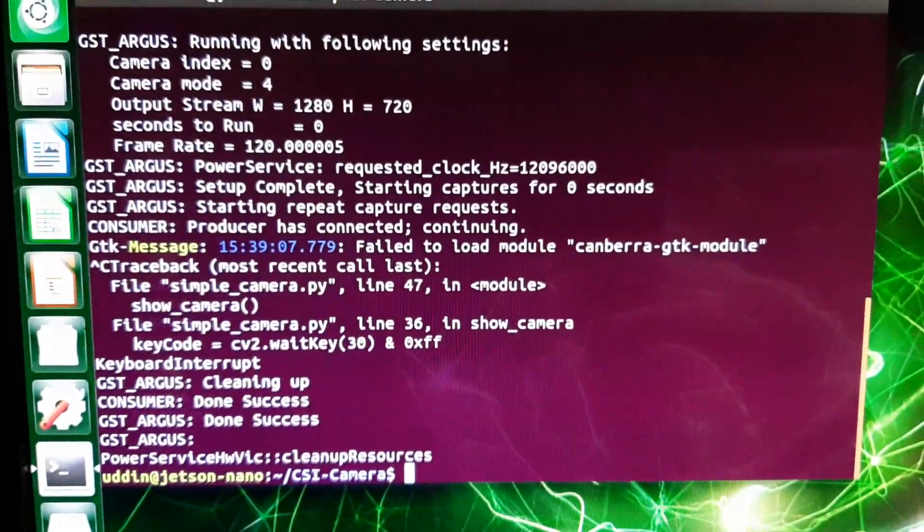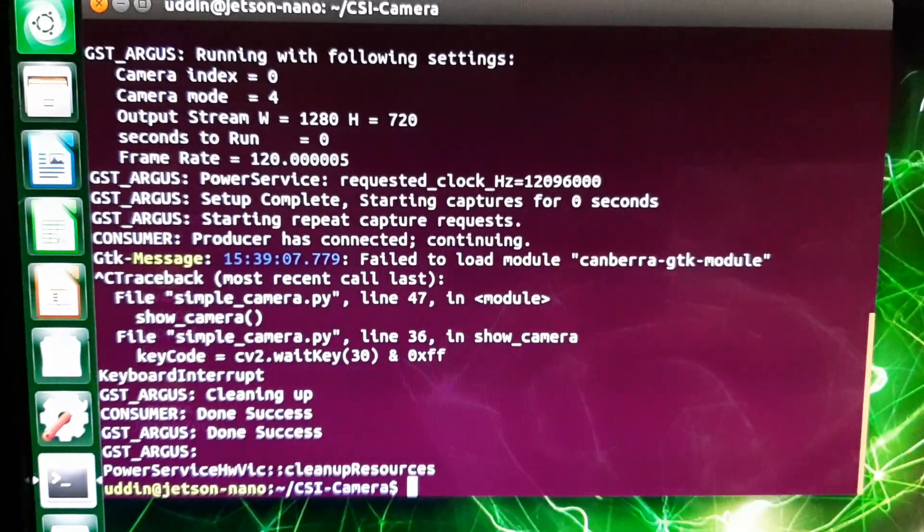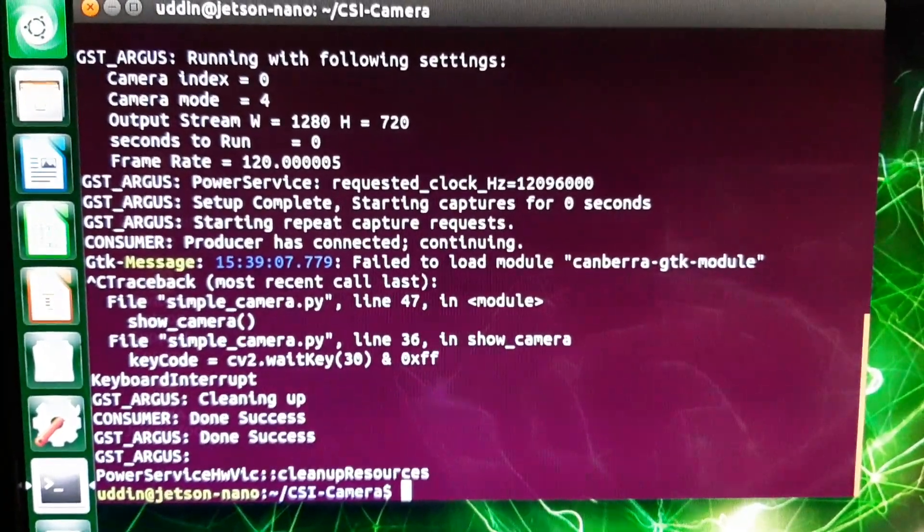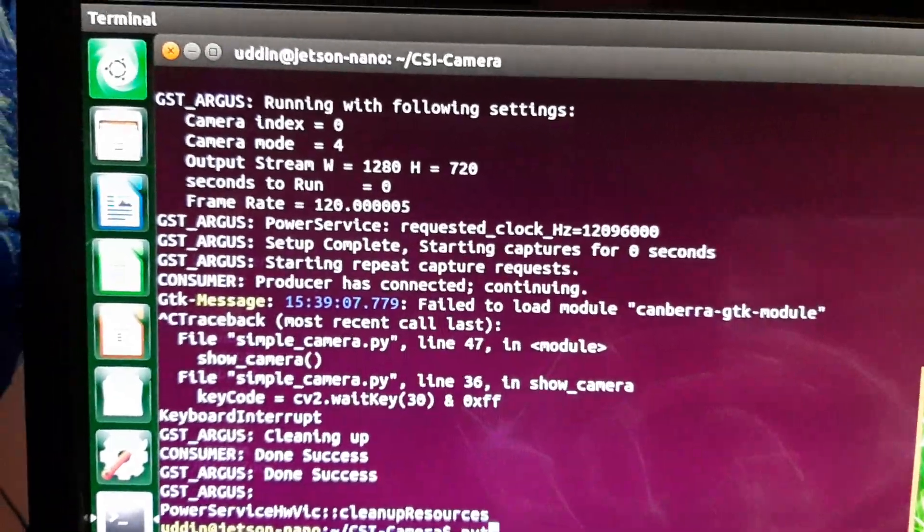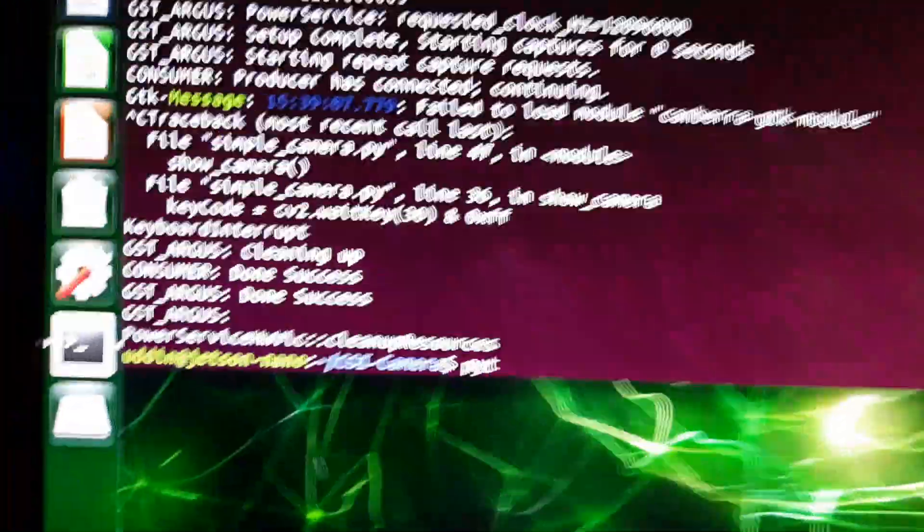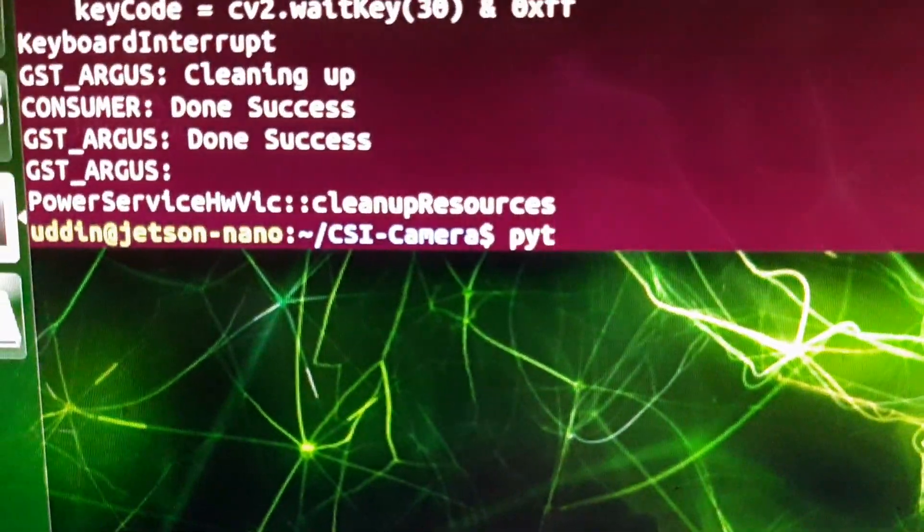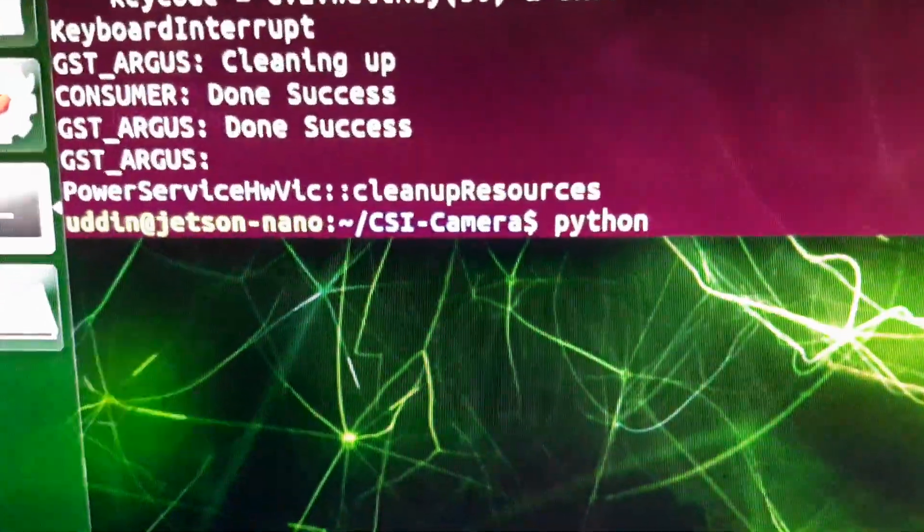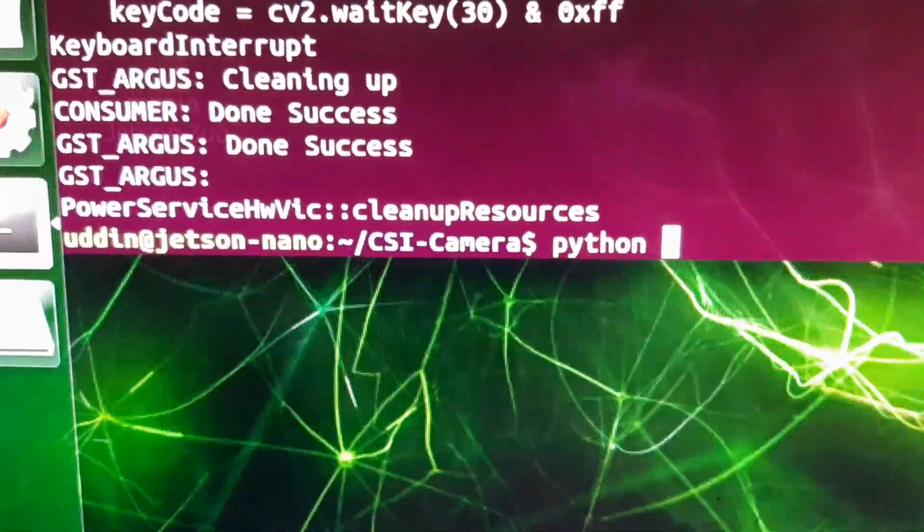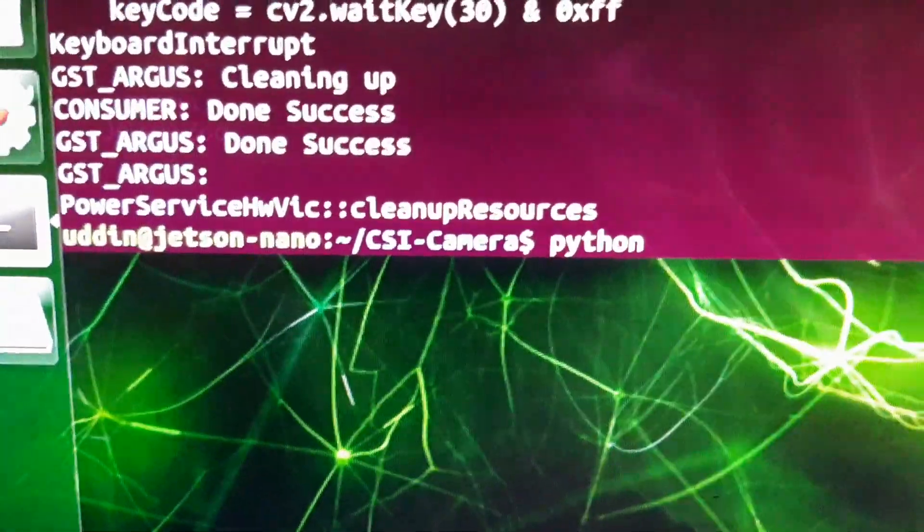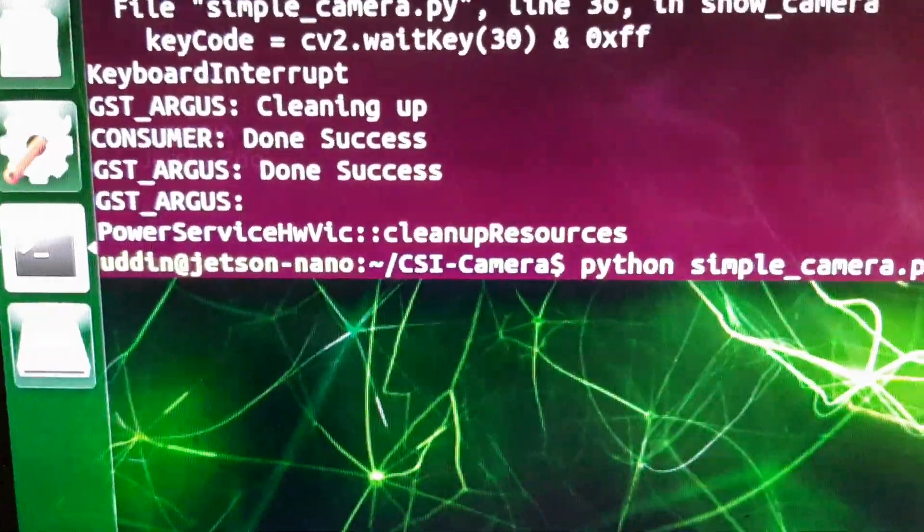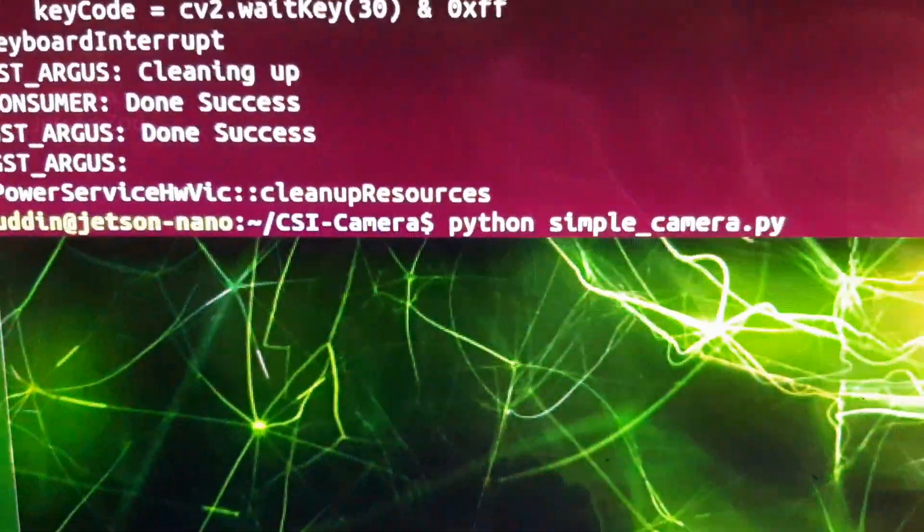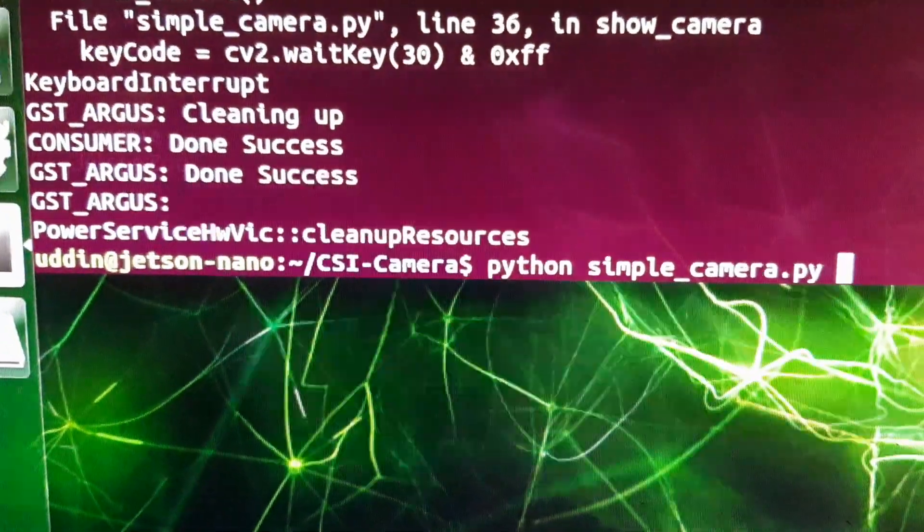which contains the sample code for testing the CSI camera. So we run the Python script. If we run this...